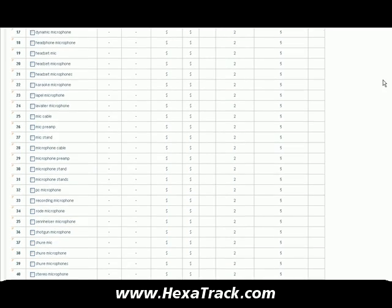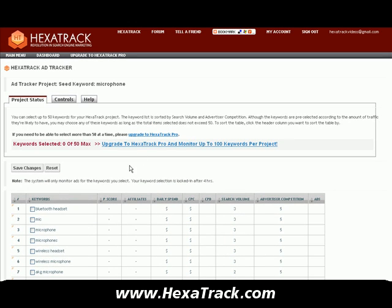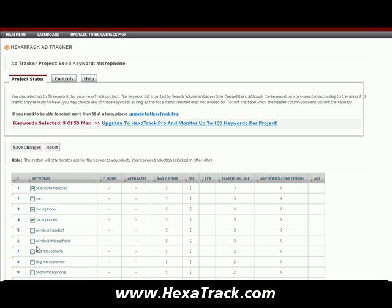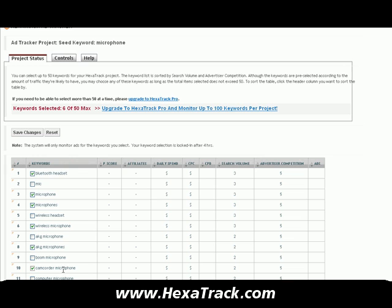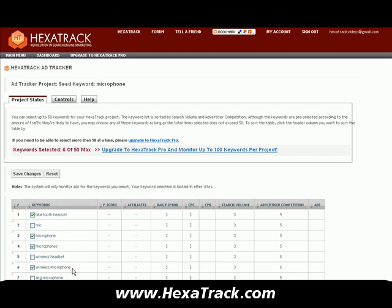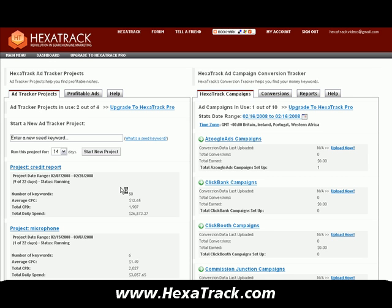In my free version, I can choose up to 50 of those. The pro version allows you to choose up to 100 to monitor. For this example, I'm just going to select a handful and save changes. Hexitrack will save the project and begin monitoring those six keywords.